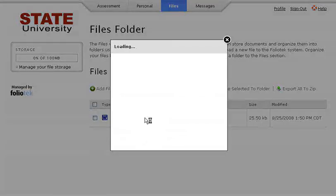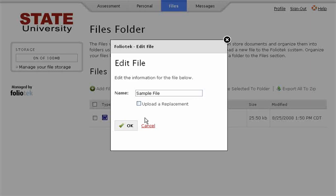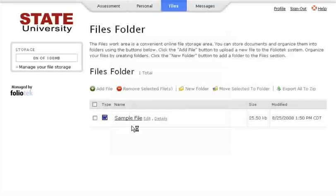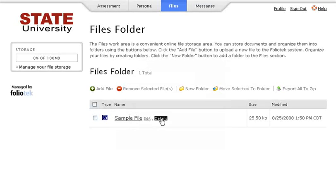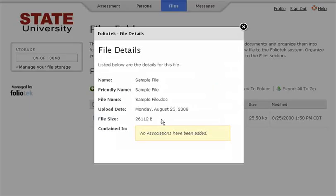The Edit link next to your file will allow you to edit the name of your file as well as upload a replacement file if needed. The Details link will provide various details regarding your file.